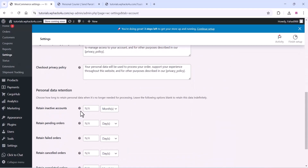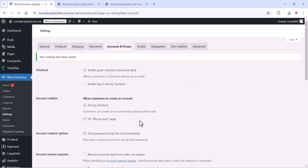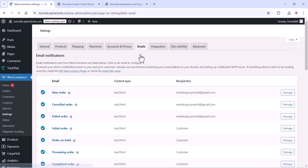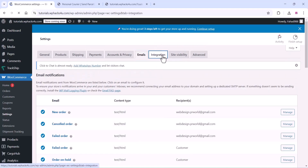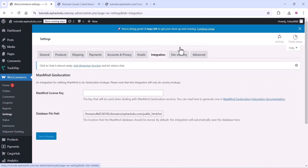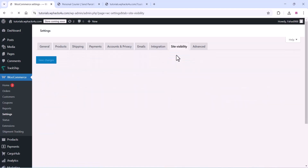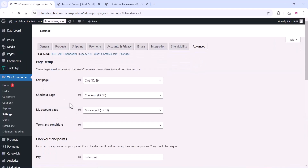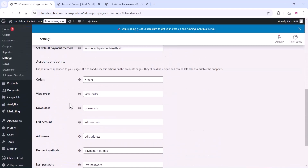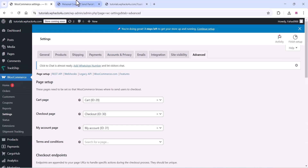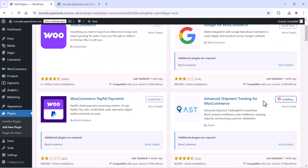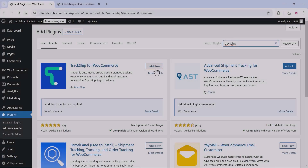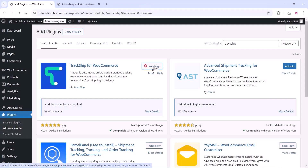Once you make any changes, click on save changes so they take effect. You can also edit the email section. All other settings can be left as default since they are fine for our website. Once all the WooCommerce setup is done, go to the plugin section and install some additional free plugins.